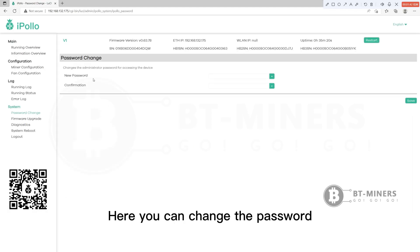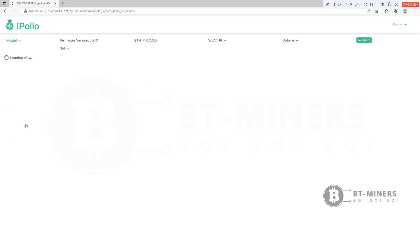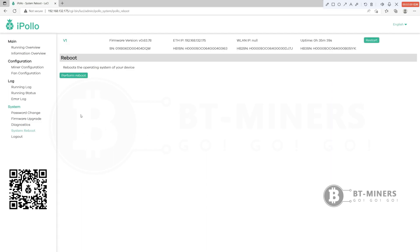Here you can change the password. Update firmware here. Restore interface here.